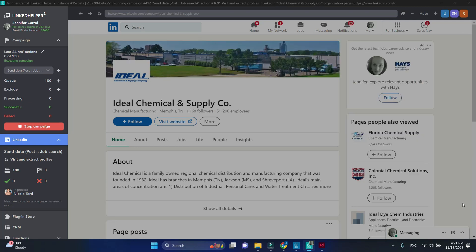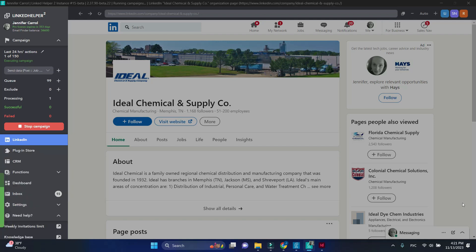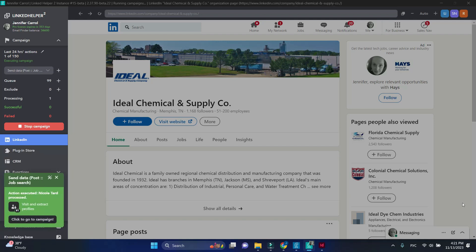Third, it will attempt to find emails for this profile. If found, this profile will be sent to HubSpot.